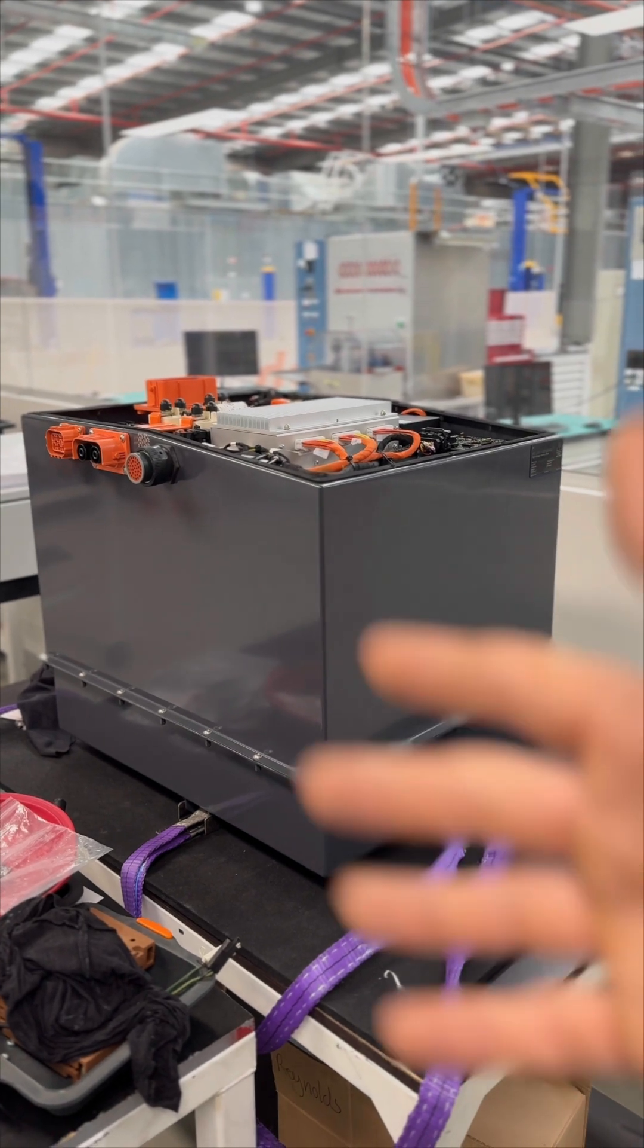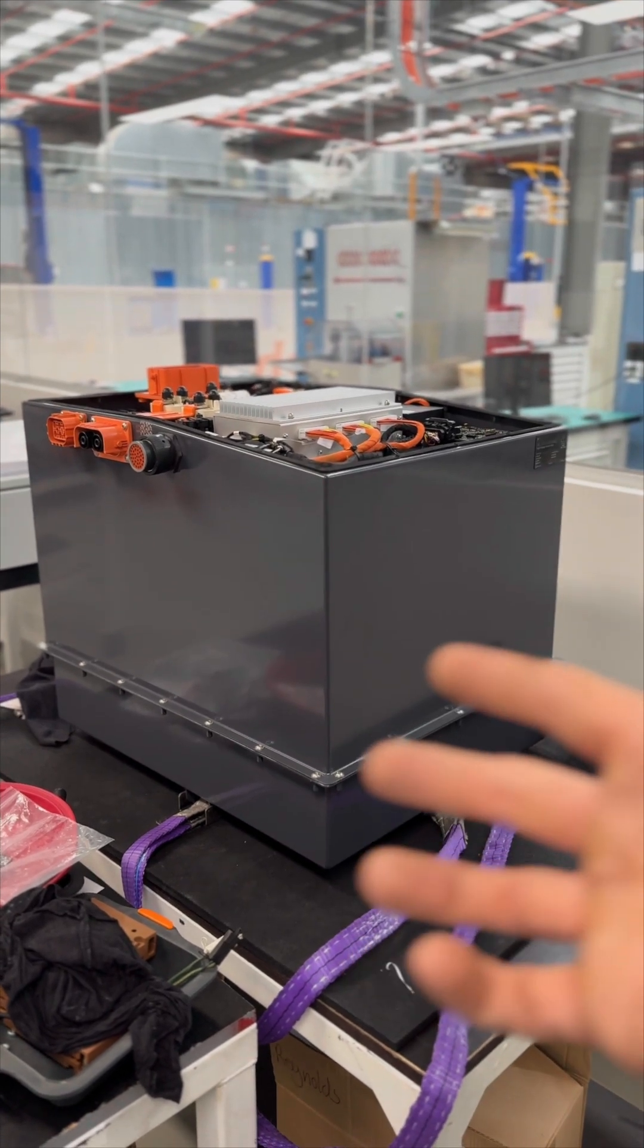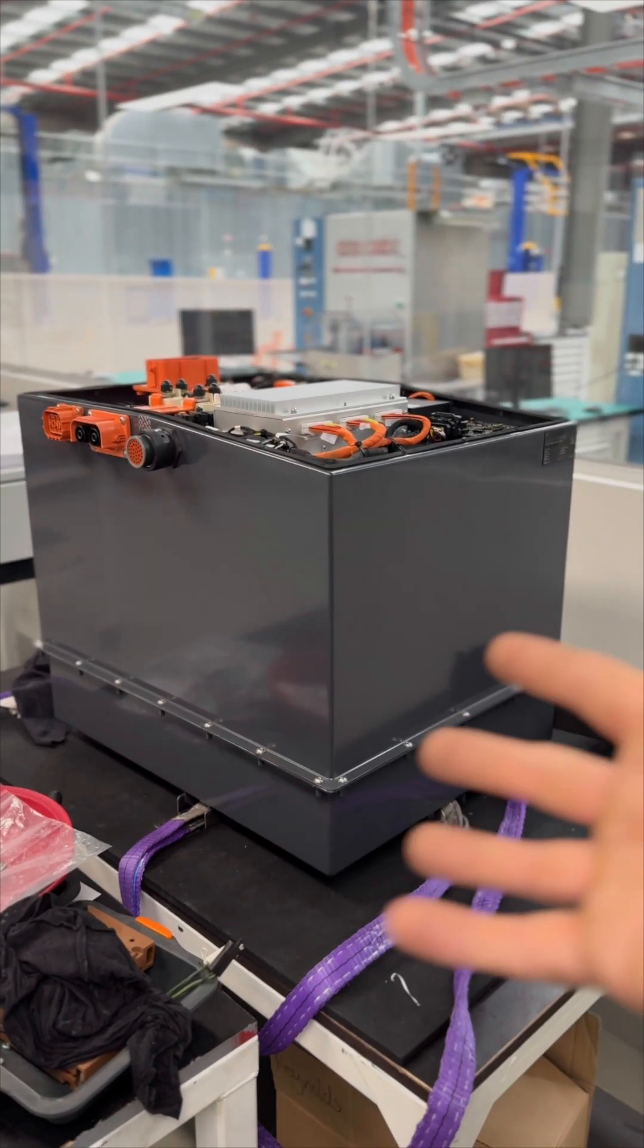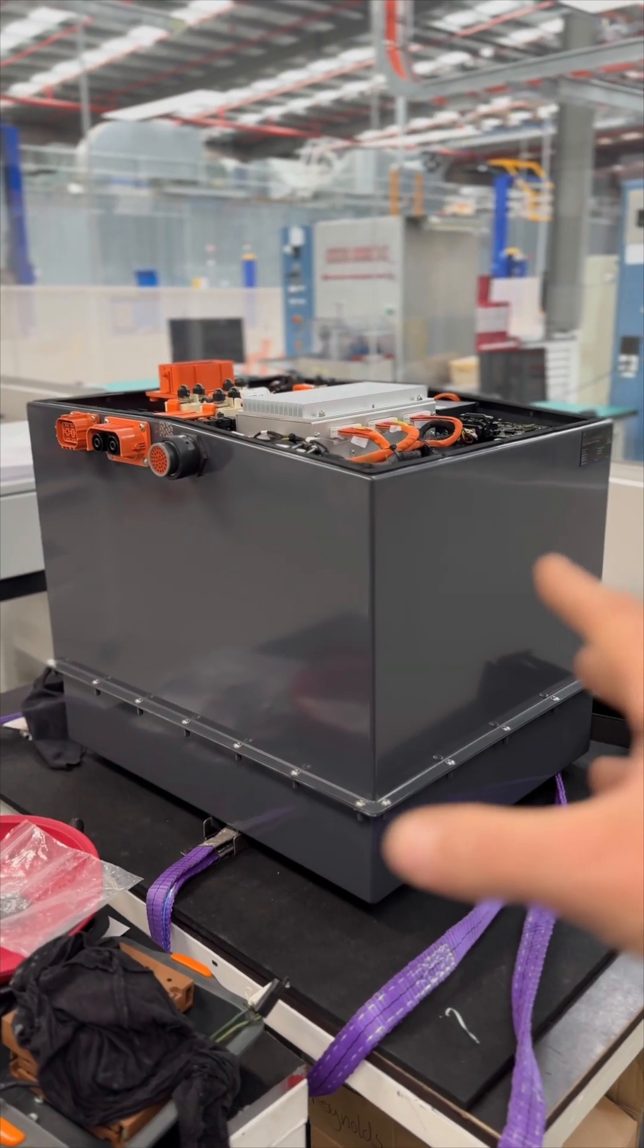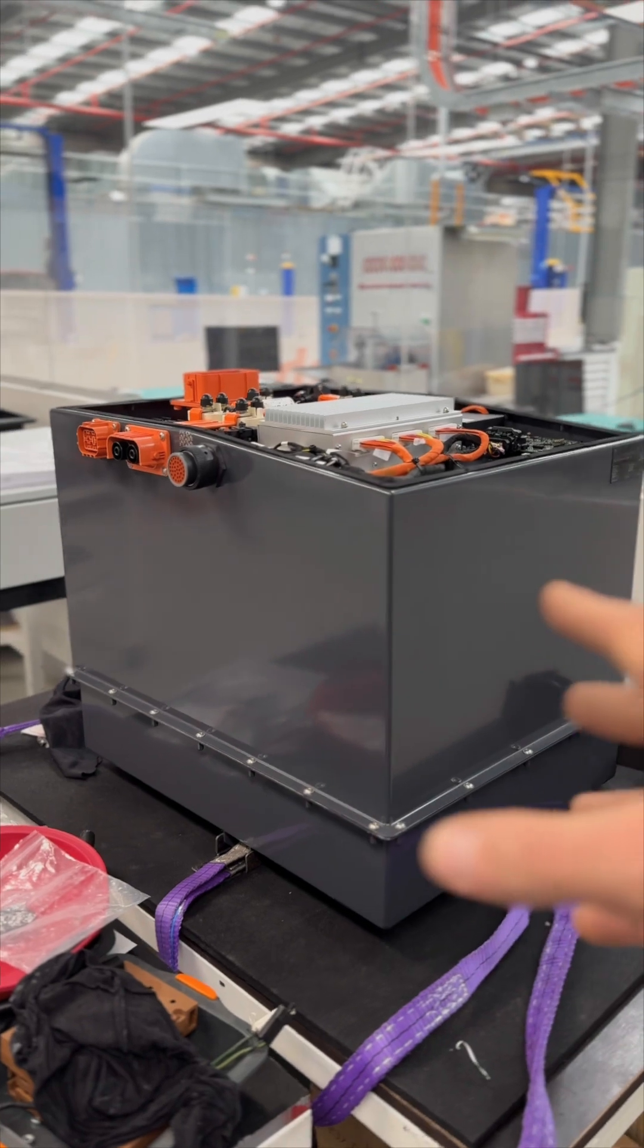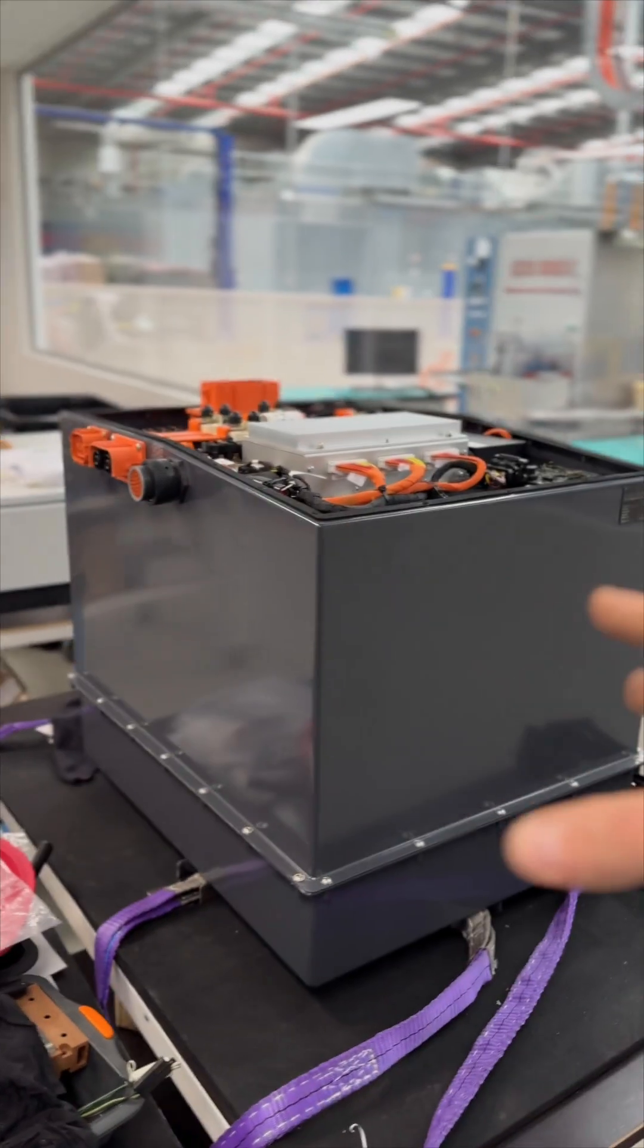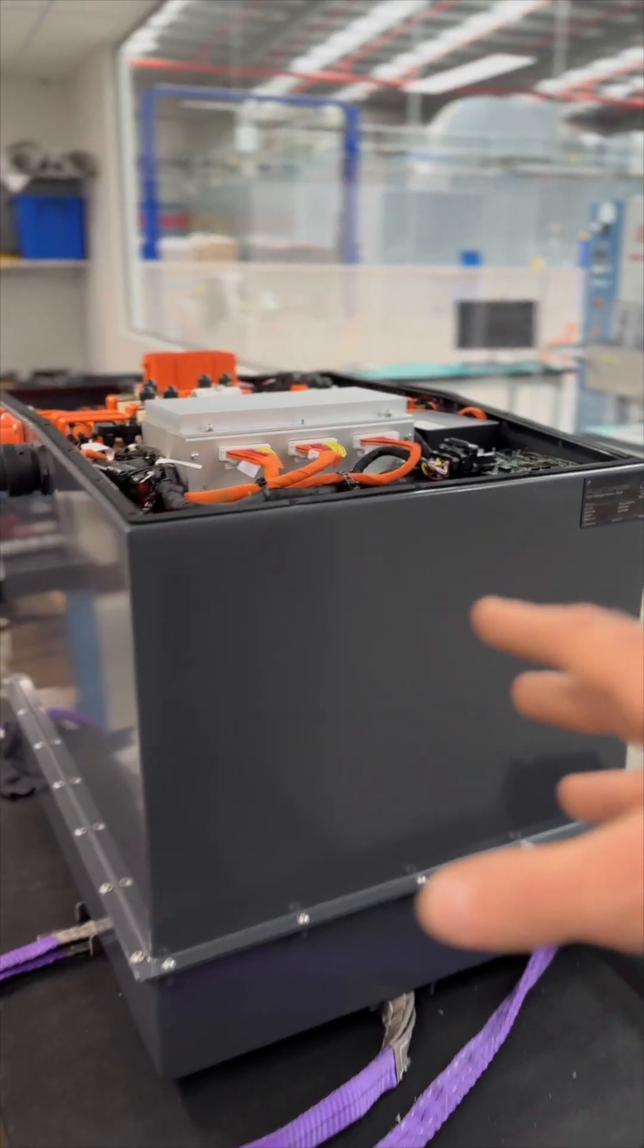These are what we call our universal battery packs for electric vehicle conversions. And there's a few details that I haven't talked about before in some of the other videos I've made about them.